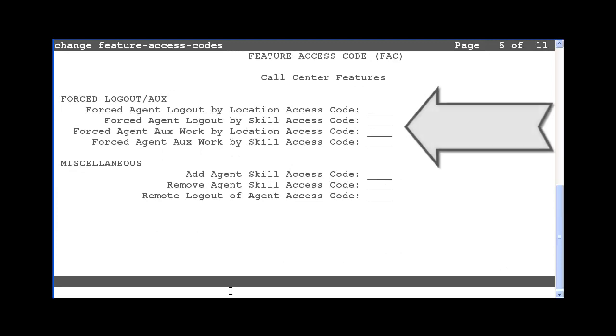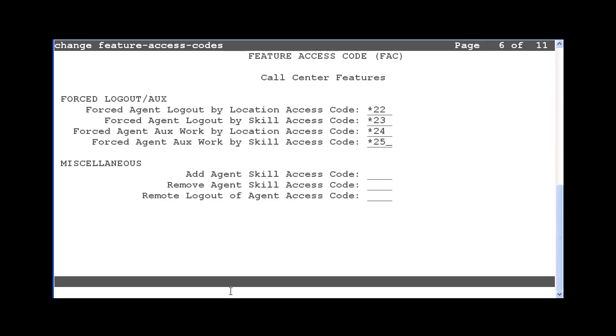The four new feature access code fields are listed at the top of the page. By default, no access codes are assigned to the fields, so they are blank. You would need to enter four unused access codes in these fields and then hit Submit to make the change. On this system, star 22 through 25 are unused access codes, so I will configure them for this demo.